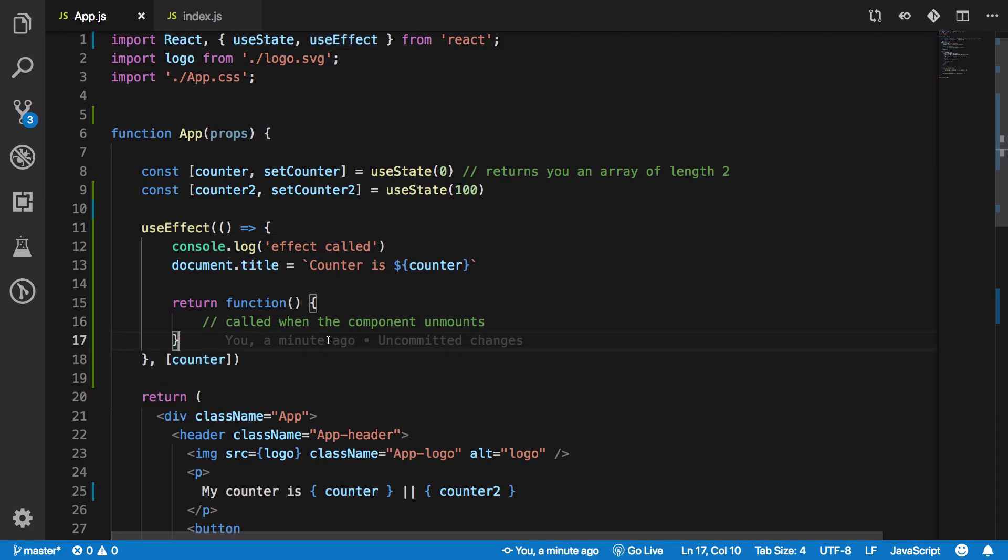So yeah that was a basic video on using useEffect hook in React under five minutes. If you liked it don't forget to subscribe, press the bell icon. Thank you for watching, I'll see you then in the next one.